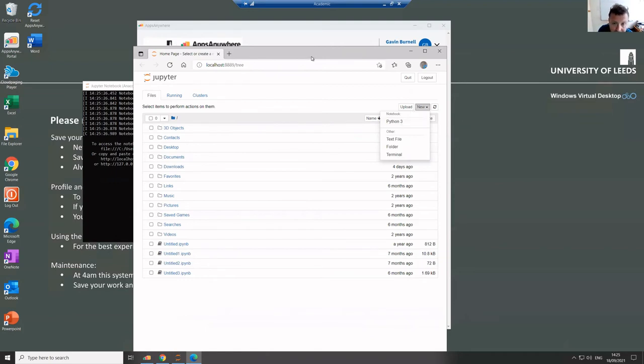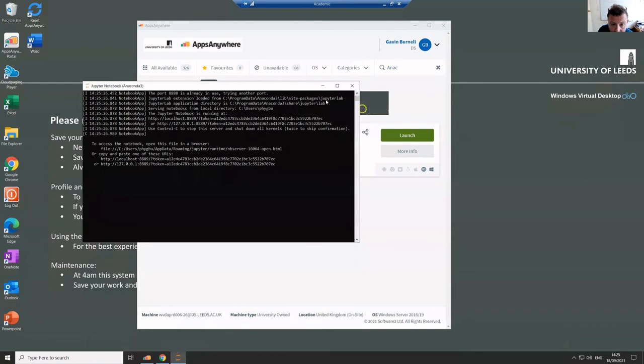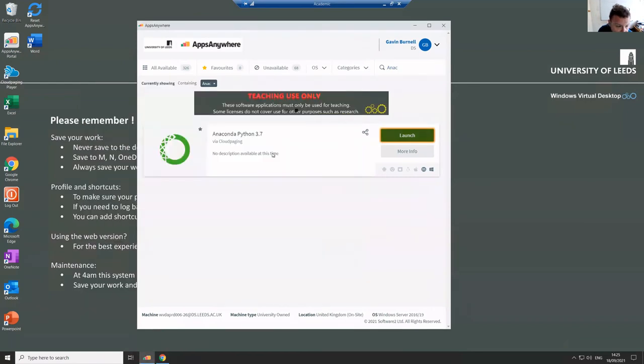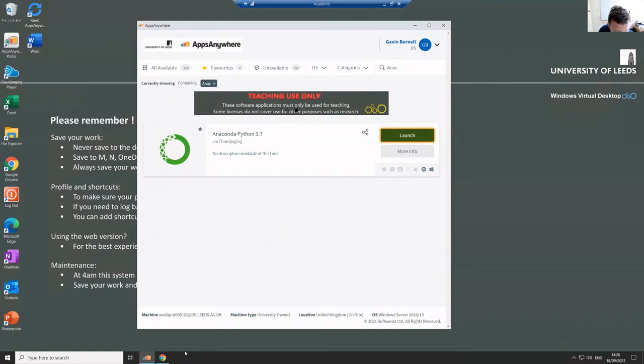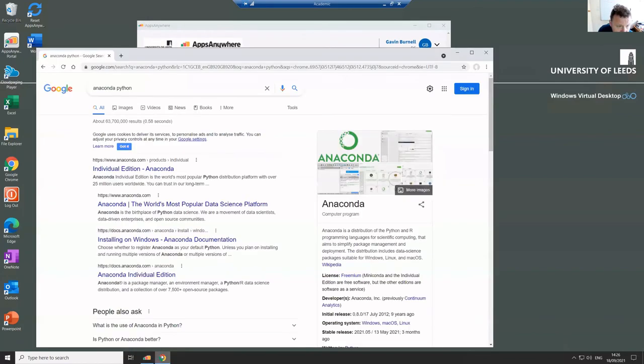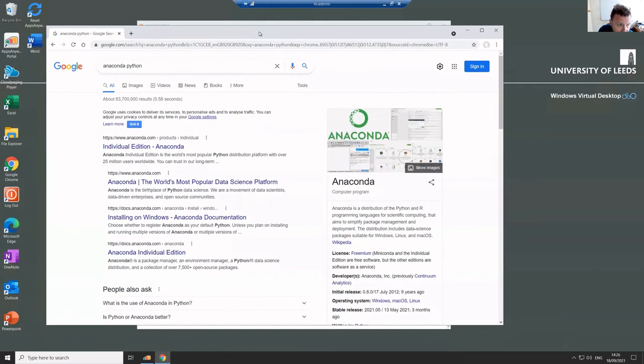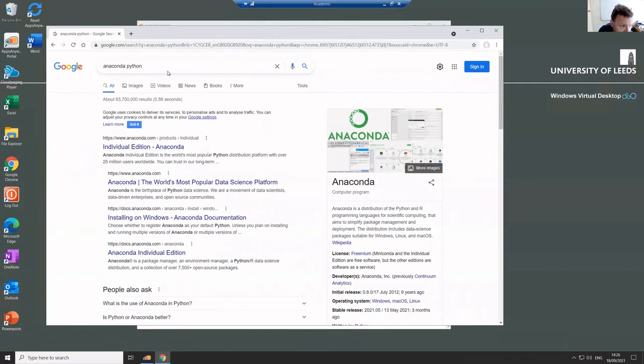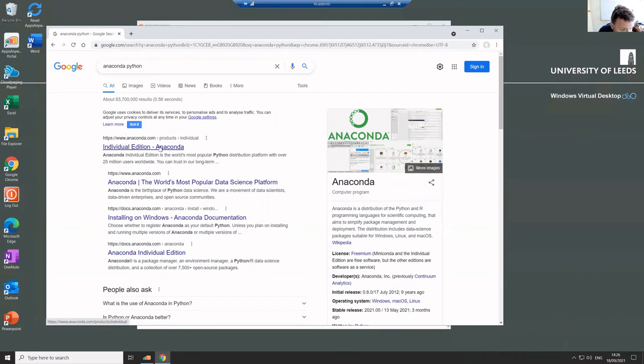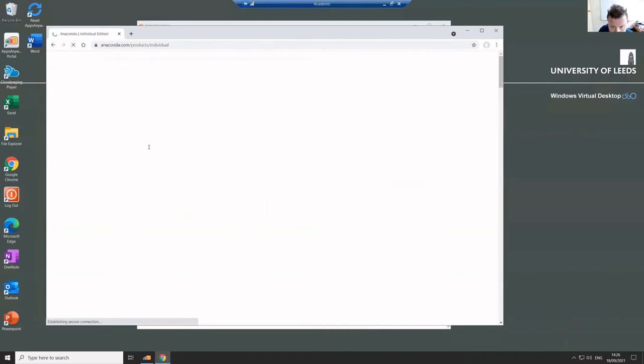OK, so that's what you're doing if you're on a cluster machine or if you're using the Virtual Desktop. How about if you want to install Python on your own machine? Maybe you've bought a new machine since the first year. So in that case, what you want to do is search for Anaconda Python in your favorite search engine. And you're looking for this individual edition Anaconda.